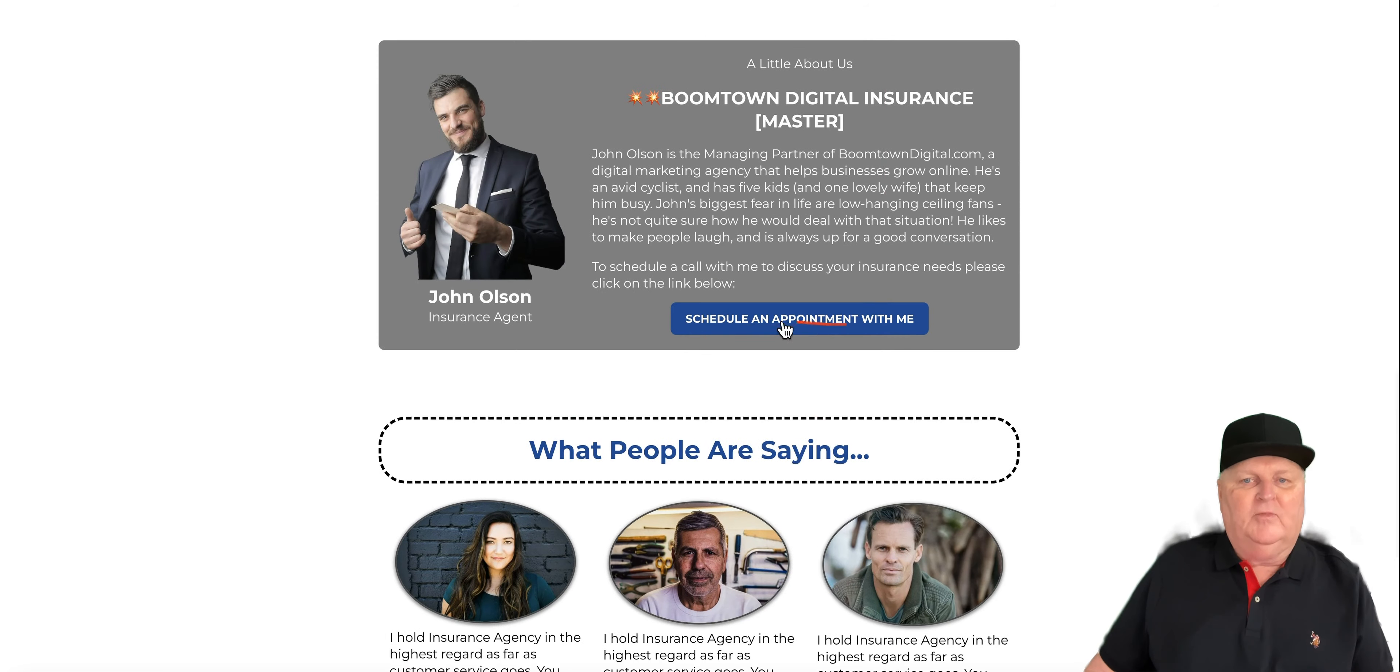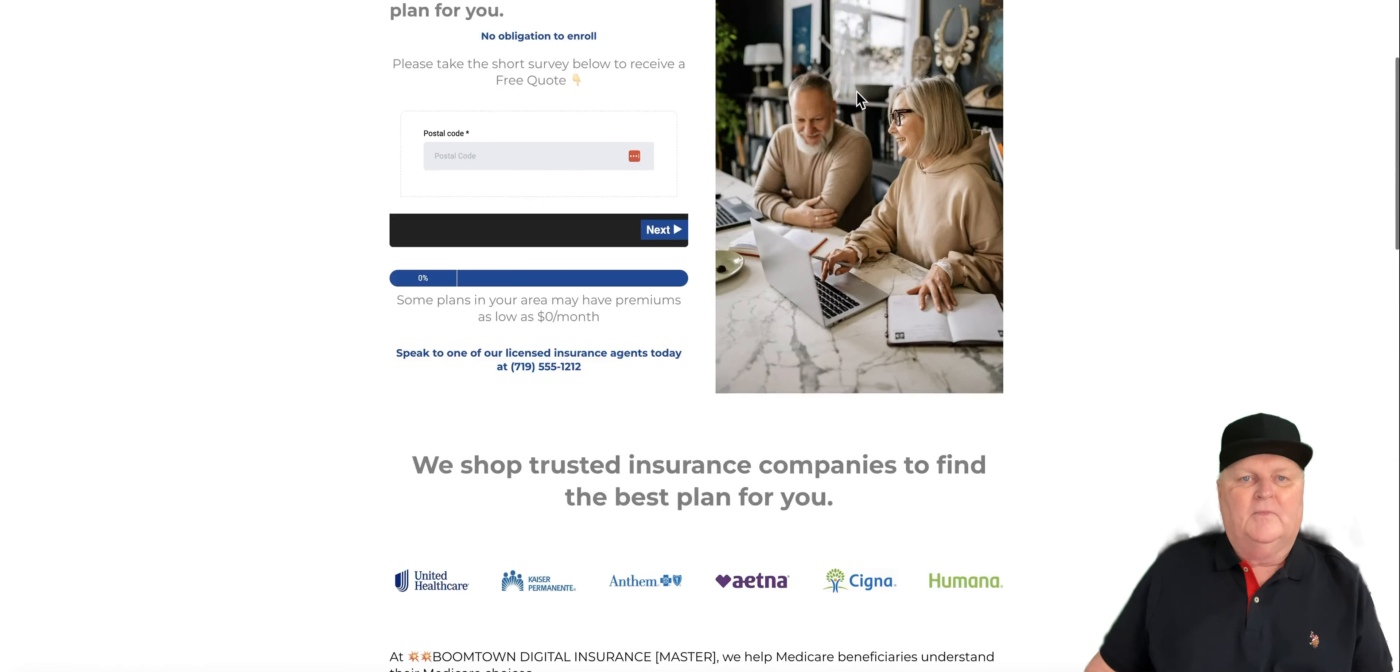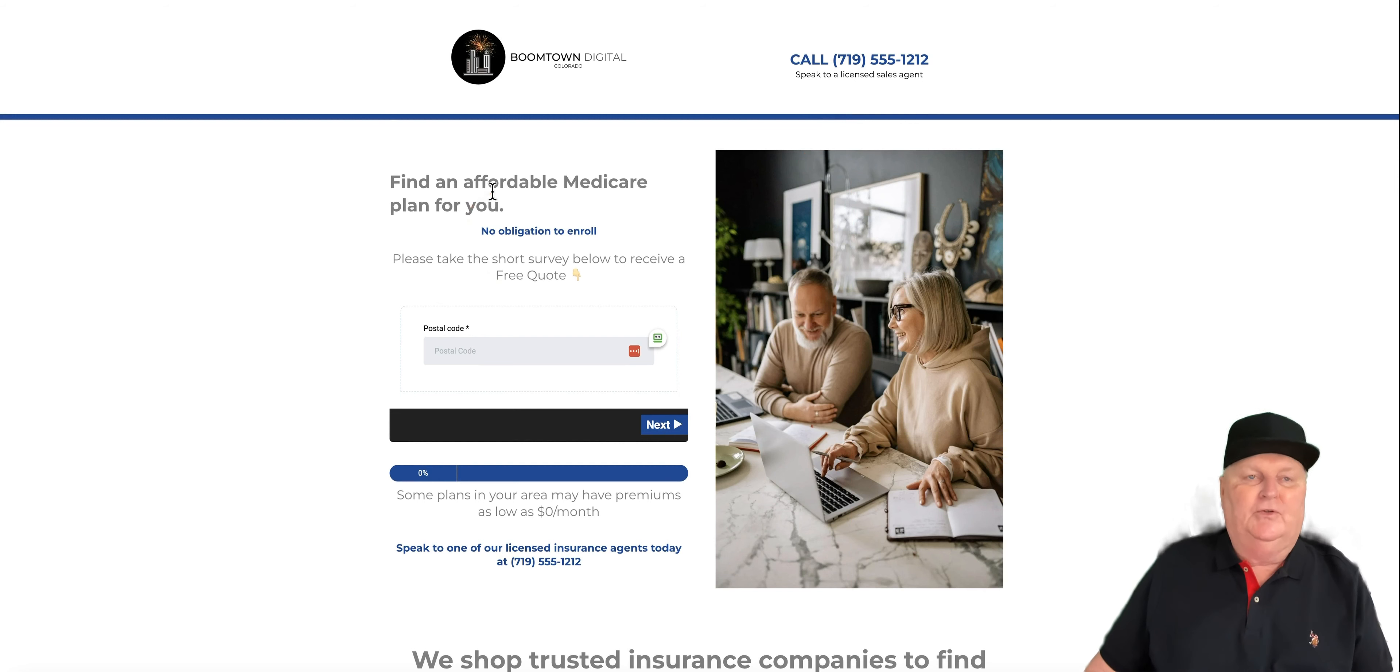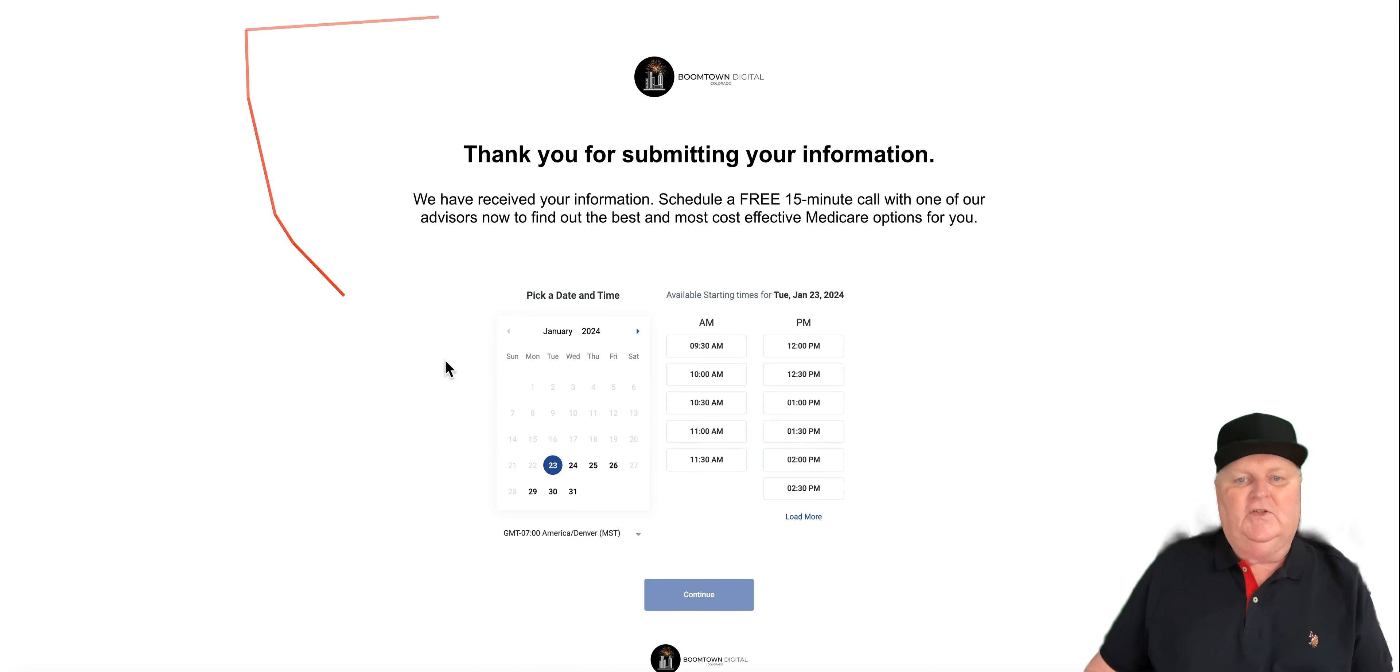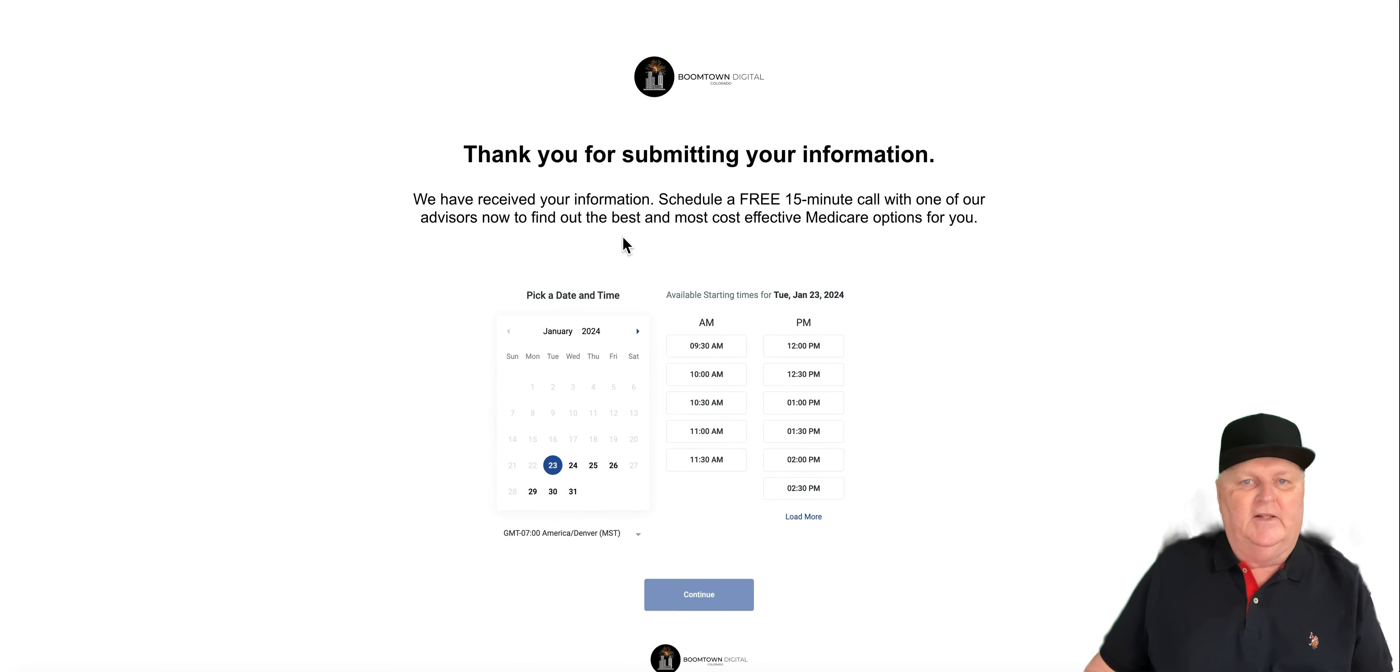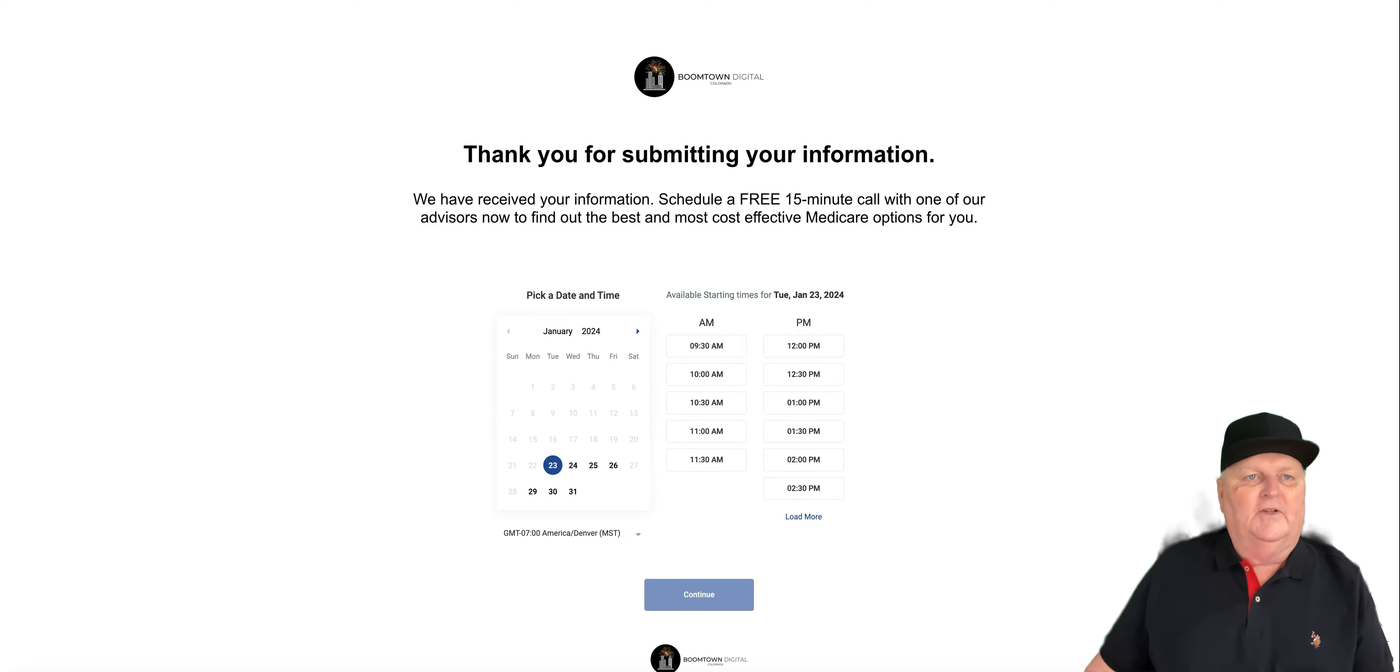Now they can either press this here and book an appointment right here. Or once they get done with their survey, it will automatically take them to the next page, which is, you got it, another calendar. This will integrate with your Google calendar or with your Outlook calendar. And it will search there to see if you're available. And they can book appointments with you right here.